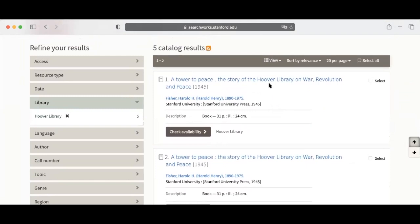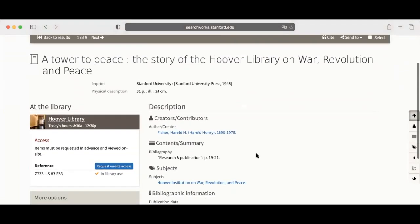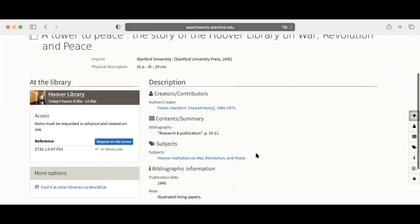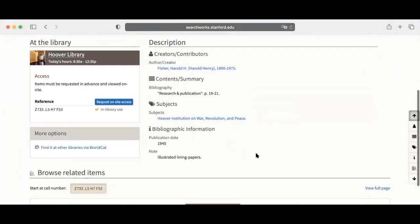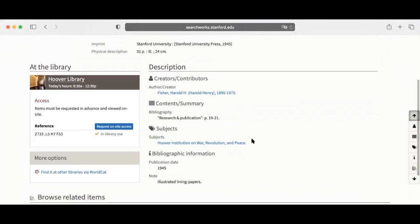On this page, you'll see more information about the item. You will need the call number to complete your Aon request, so please copy it before clicking the Request button.